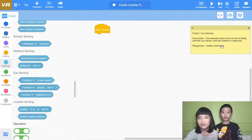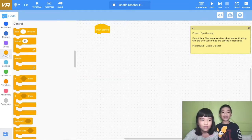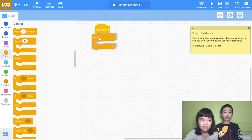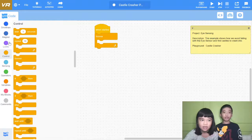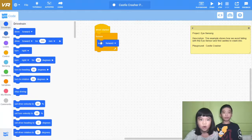Playground. Castle, crash the room. So we're going to crash the castle. First we're going to do a forever loop and then drive forward. So if we ever drive forward.